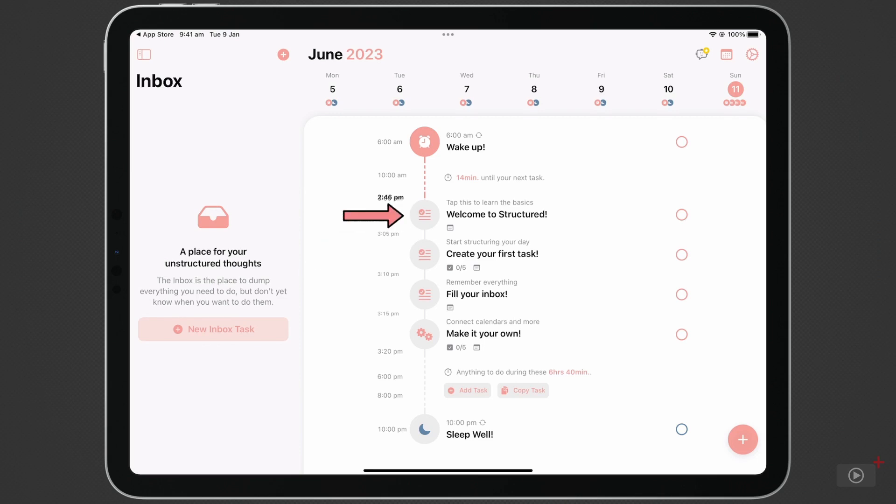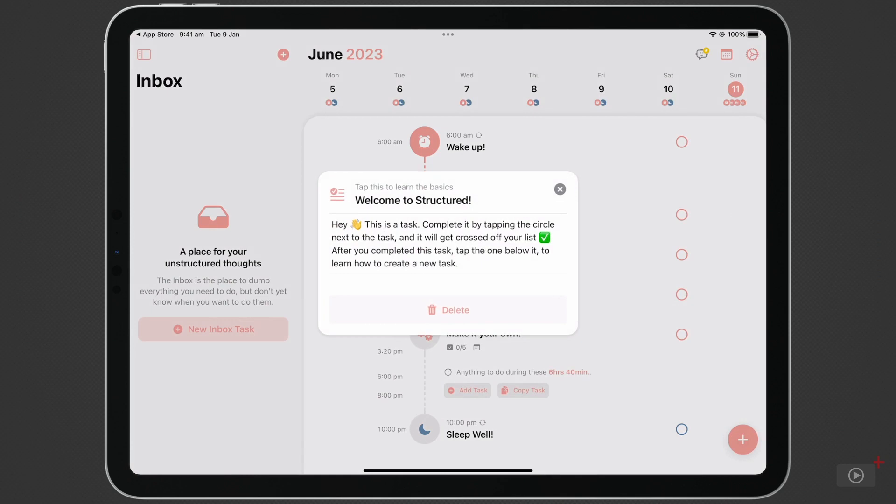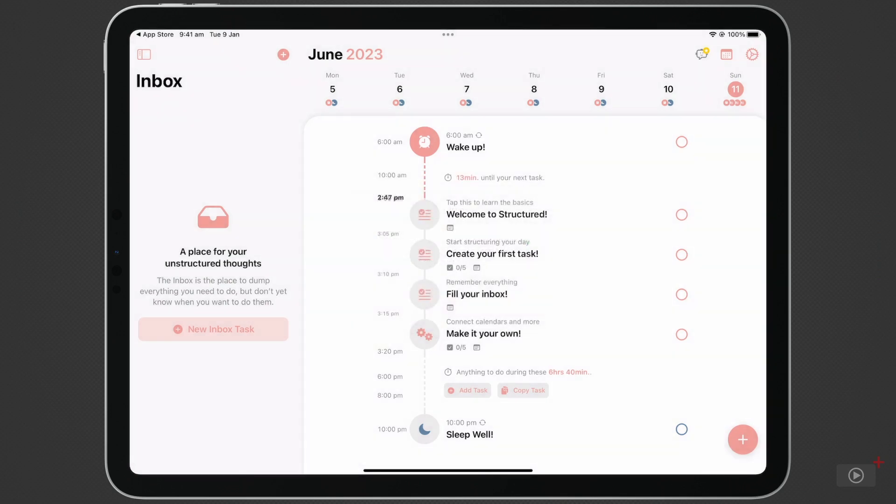Tap on the Welcome to Structured task. Here it explains that tasks can be completed by tapping the circle next to the task. When I do that, the task remains, but it's crossed out.